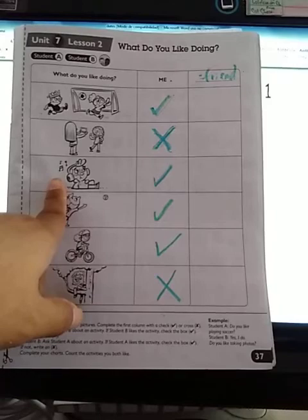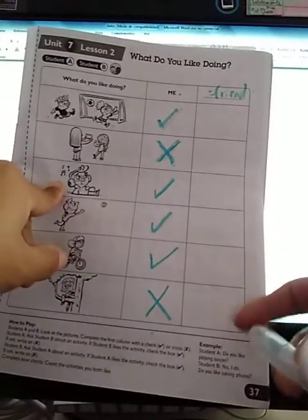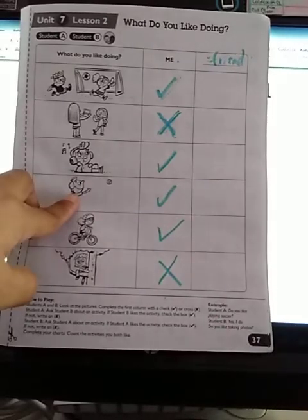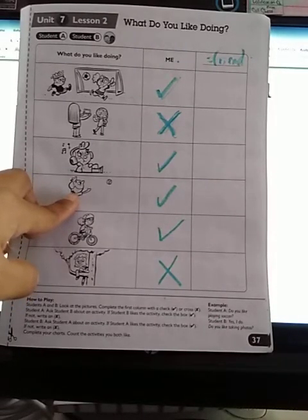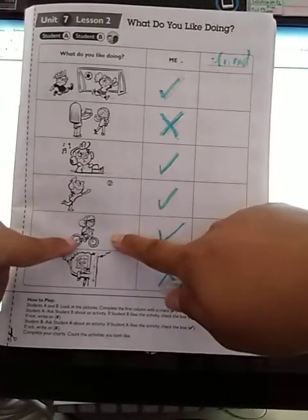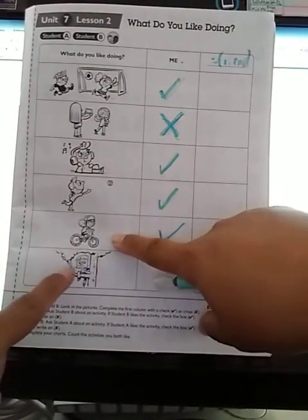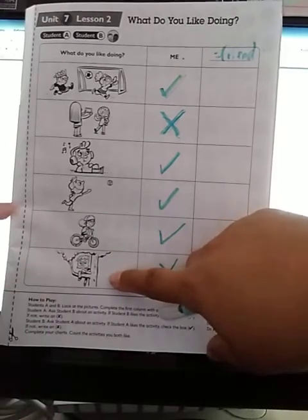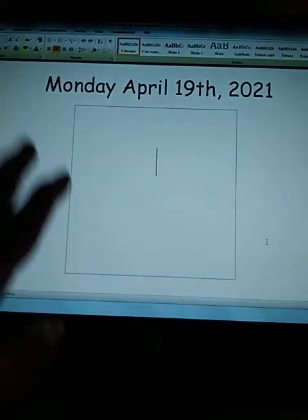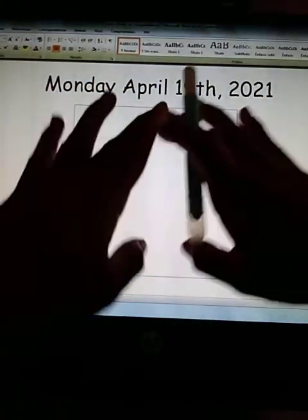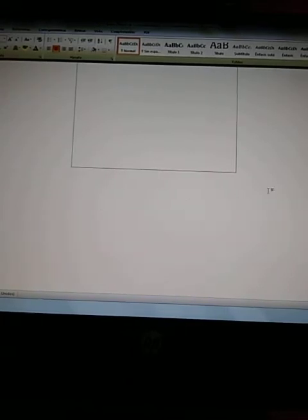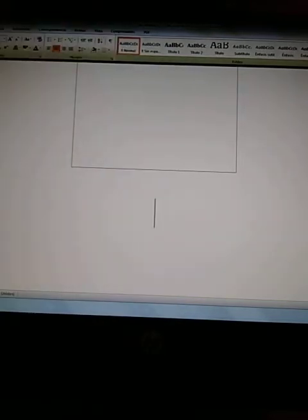Ahí te van las preguntas entonces — así le vas a preguntar a la persona: do you like throwing a ball? Do you like riding a bike? Do you like climbing a tree? Okidoki, very good. Now, below this activity that you just finished — actually, on the next page, since this sheet is very large.